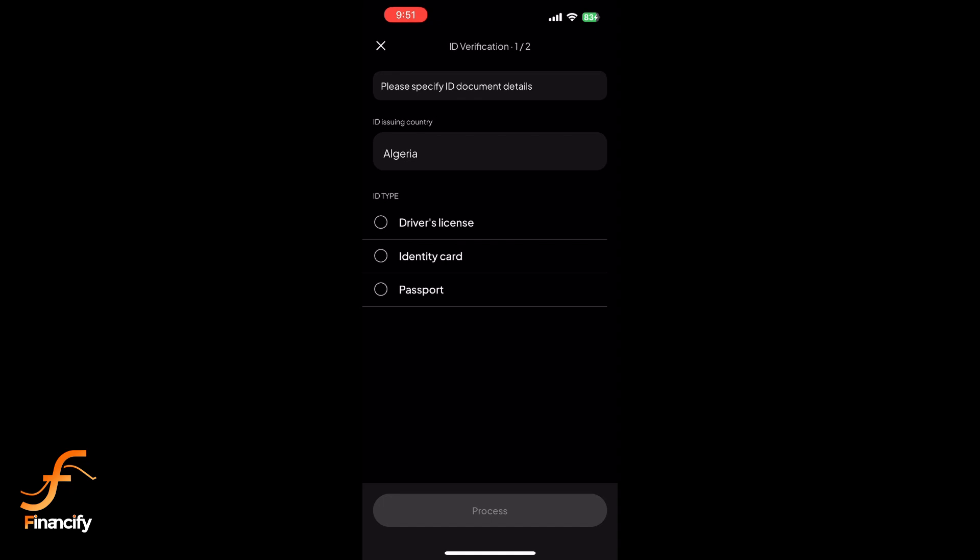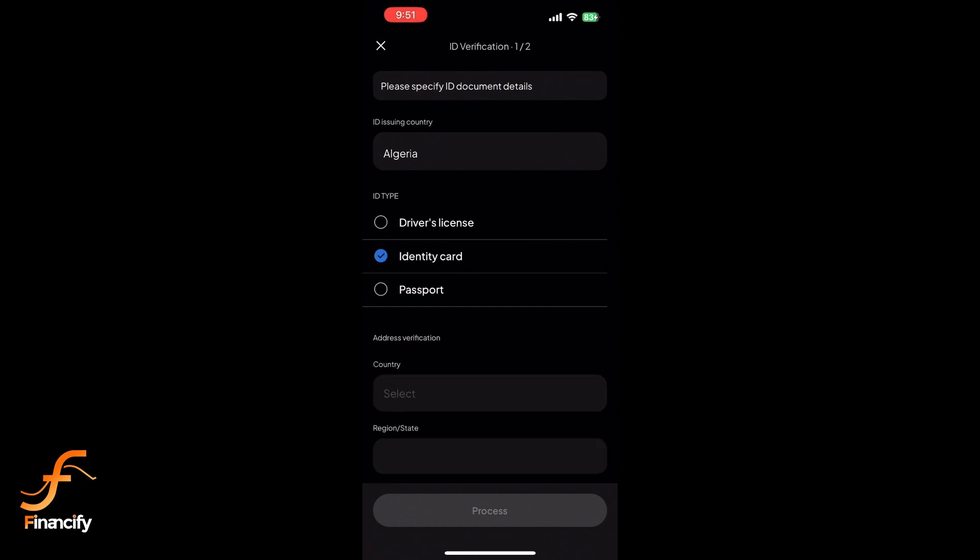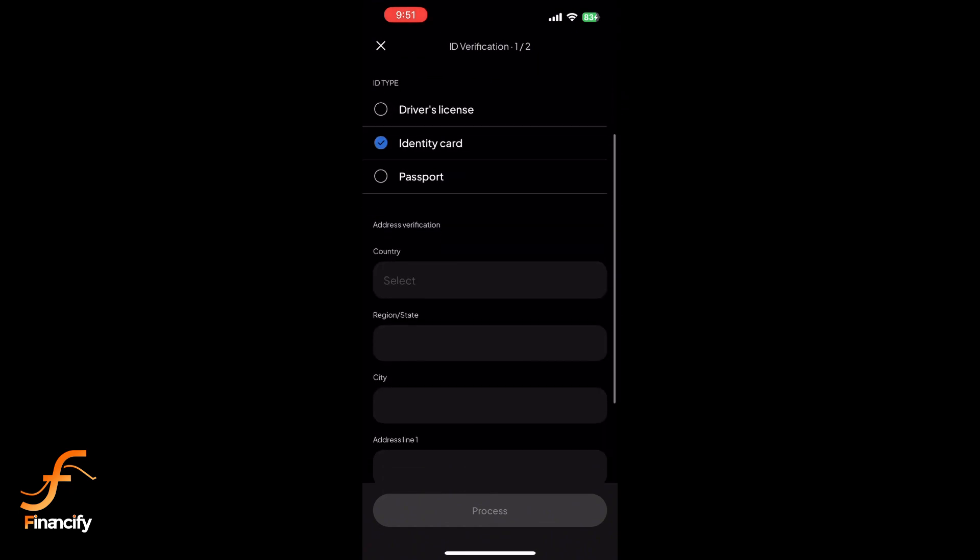After uploading your ID, you'll be asked to take a selfie. Align your face in the frame and ensure the lighting is good for a clear photo.